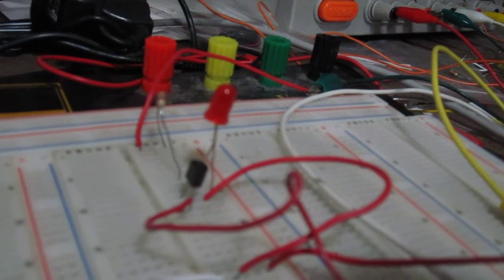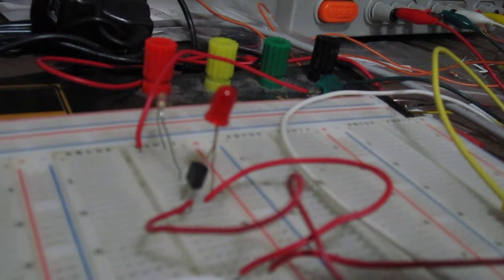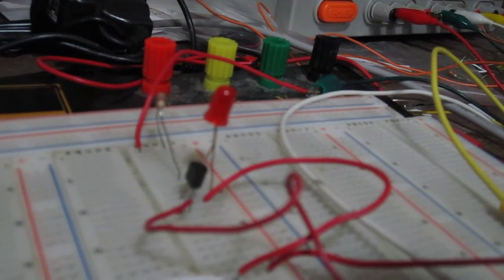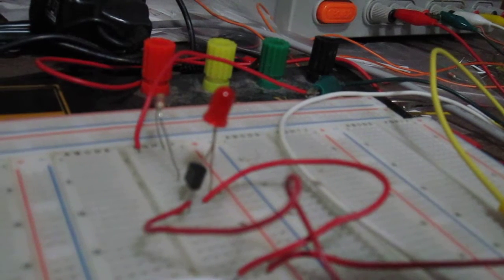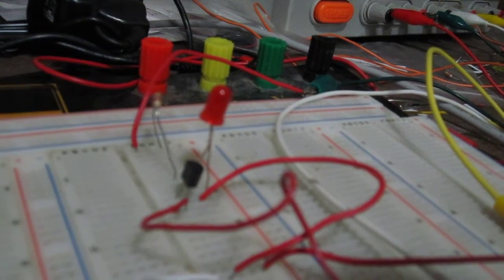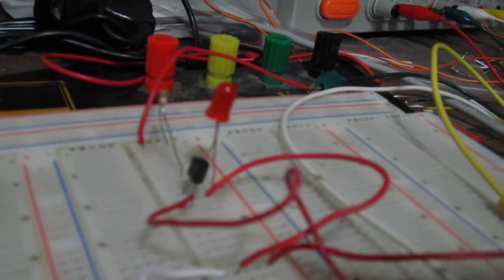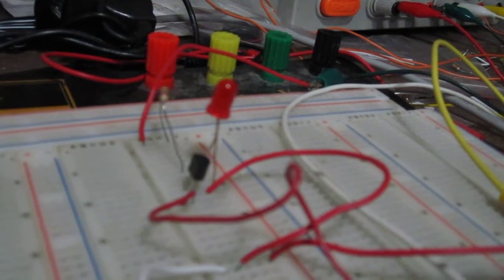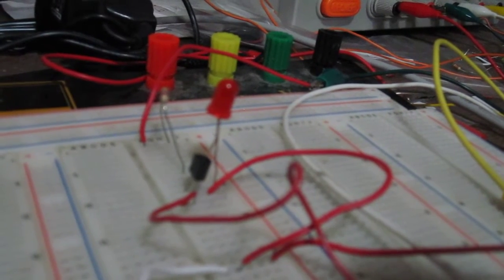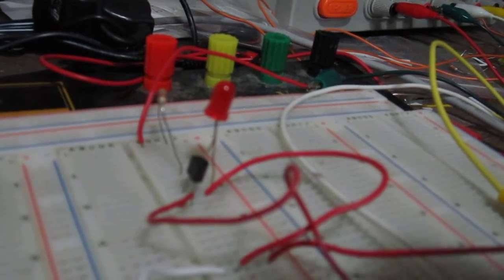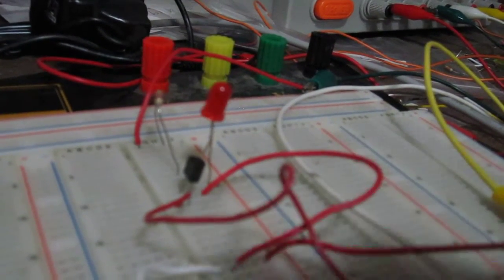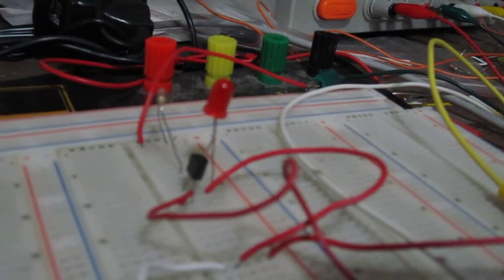With sufficient negative voltage at the gate terminal it turns off. So with sufficient negative voltage at the gate terminal, the circuit will turn off.